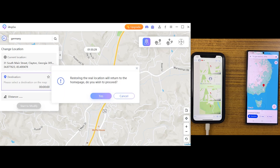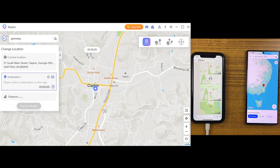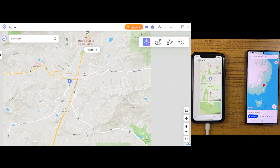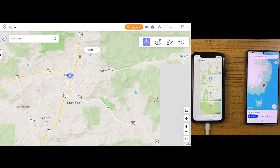If you want to get back to your real location, there is a reset button — just click on that and you will get back to your real location. Another method is to simply restart your iPhone and it will return to its original location.